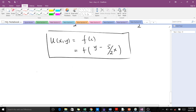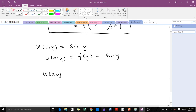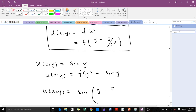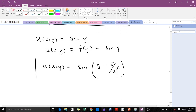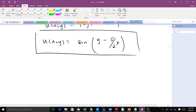We are given the initial condition u(0, y) = sin(y). Substituting into the general solution gives f(y) = sin(y). So the particular solution is u(x, y) = sin(y − (5/2)x). This is our particular solution to the PDE. That's how to solve this type of PDE using the method of characteristics.